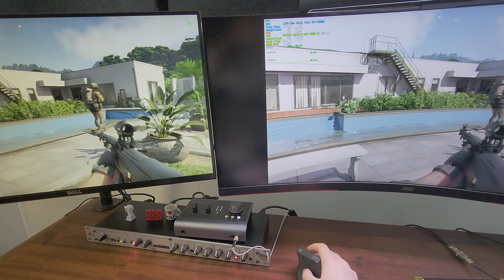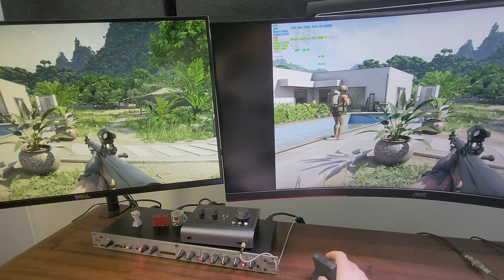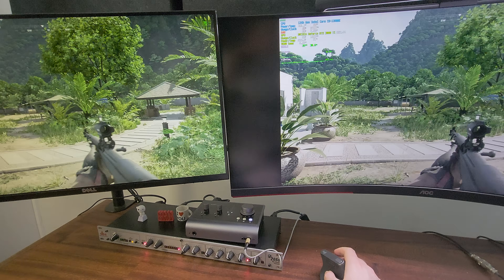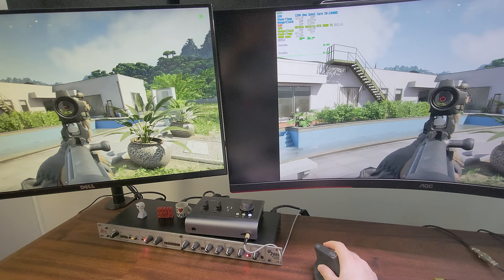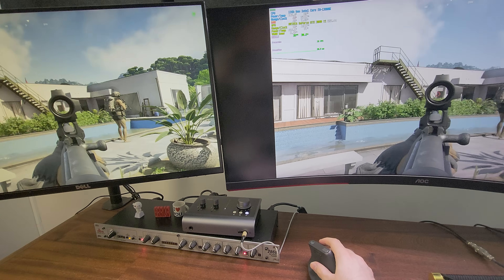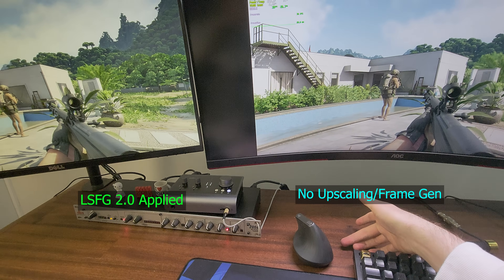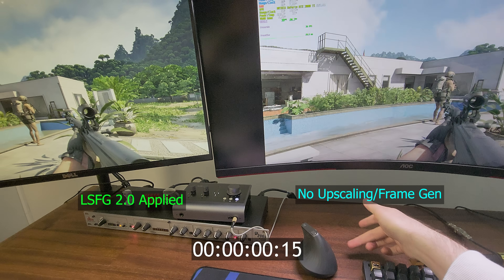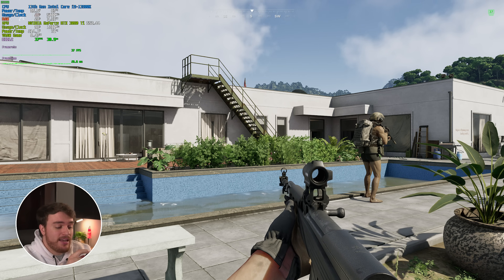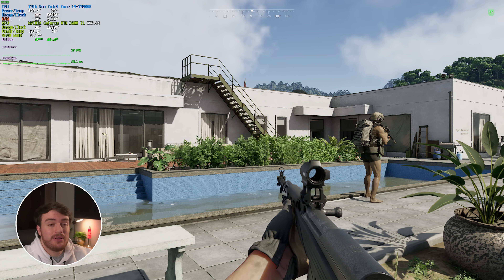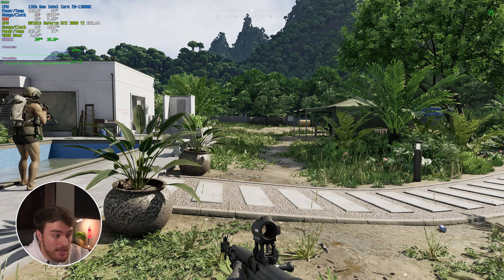In twitch shooters like this game, a couple of extra milliseconds of input latency may not be ideal, but honestly if you're playing at 30 FPS anyway, this is a big improvement even with that trade-off. I'm still super accurate and can aim just as well as without using this. One thing we can do to improve input latency significantly is to cap the game's FPS so frame times and frame pacing are more stable.